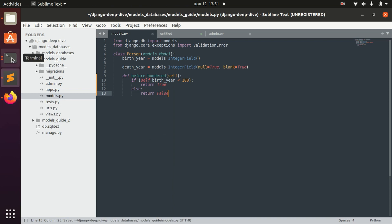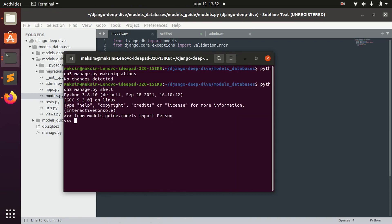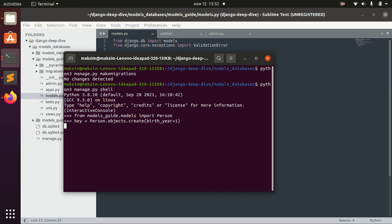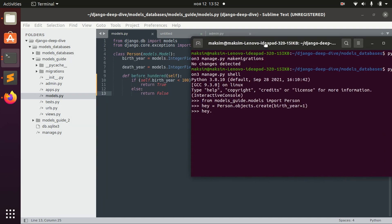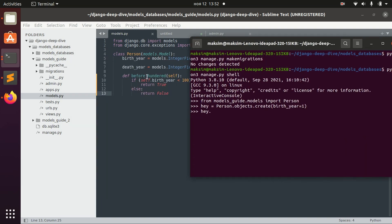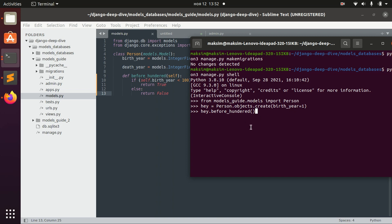So for example, let's create a person with birth year 1. Now this object will actually have this method. In this case, we should receive back true value because this person was born before year 100.